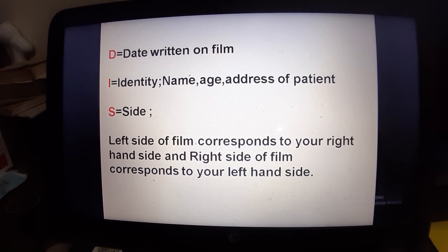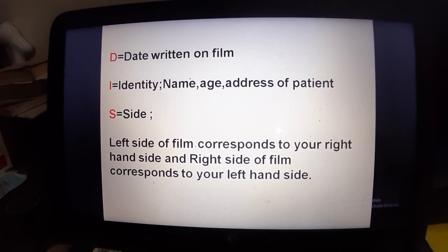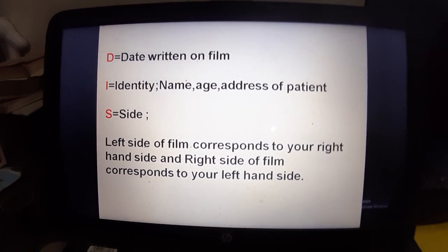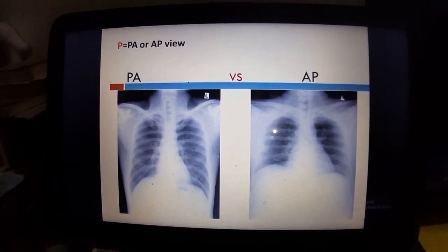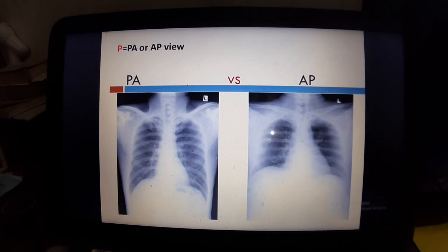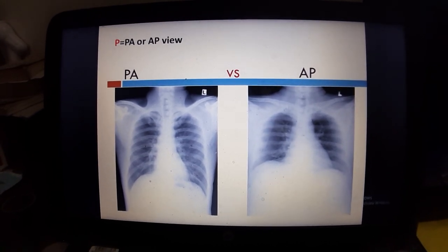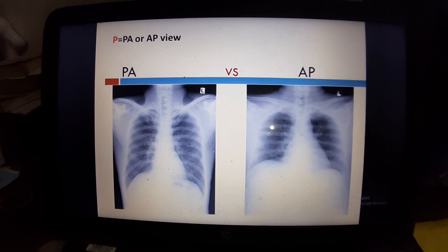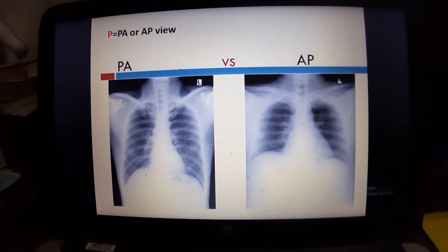Check the side: the left side of the film corresponds to your right hand side, and the right side of the film corresponds to your left hand side. P stands for PA or AP view — you need to determine whether it is a PA view or AP view.